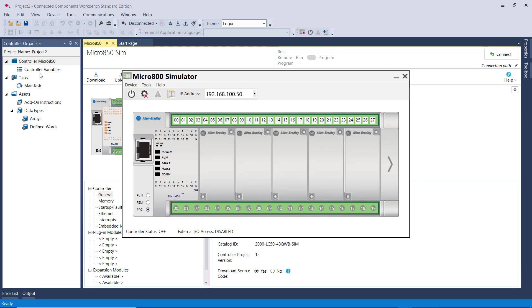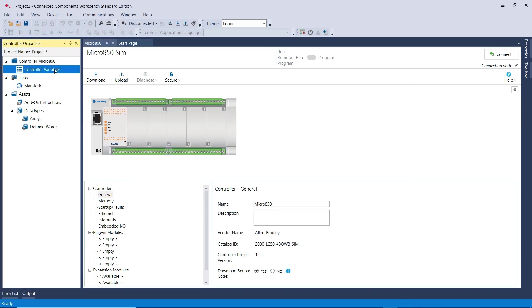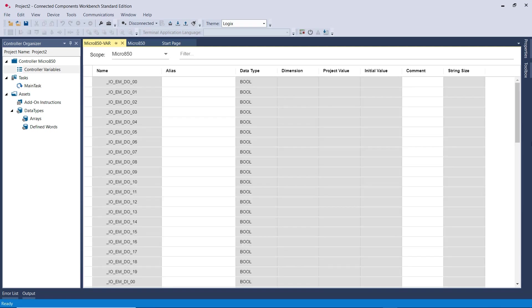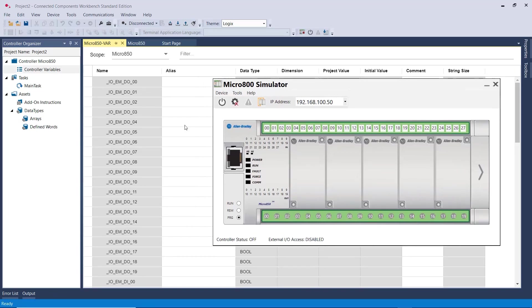If I click on the controller variables here, you would see the addresses for the output and the inputs of this Simulator PLC. So I'm going to grab back the Simulator PLC, and then you see here are the addresses for the outputs.